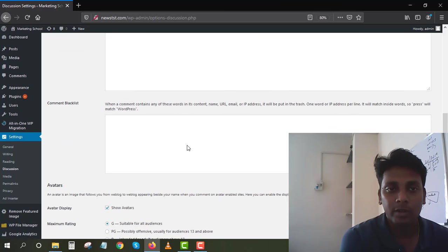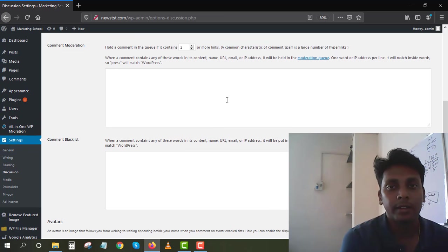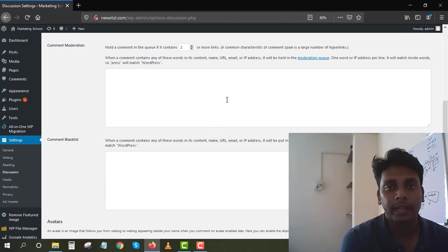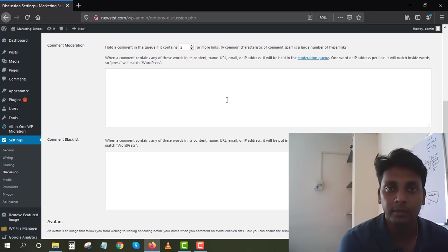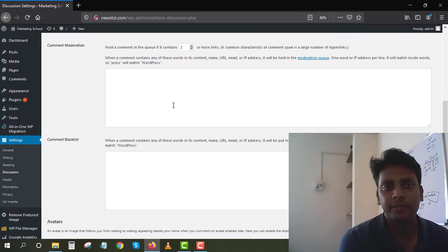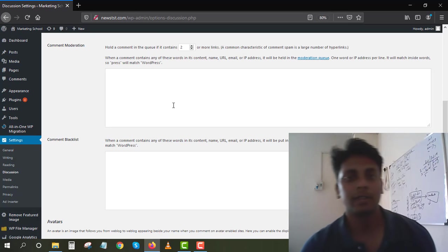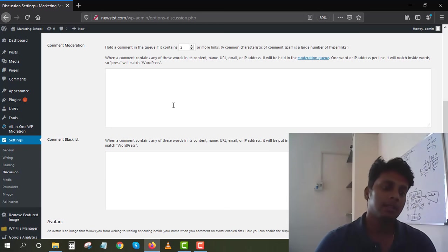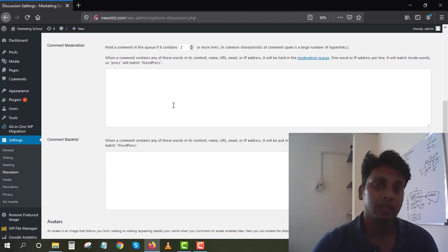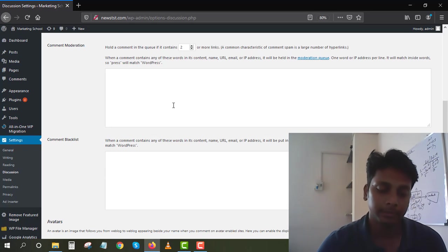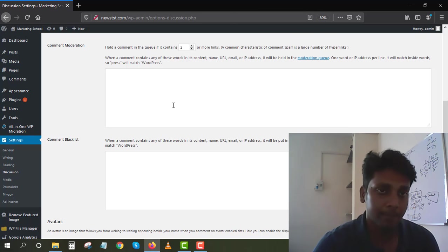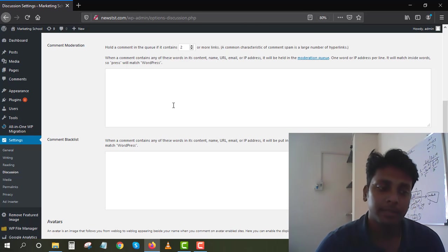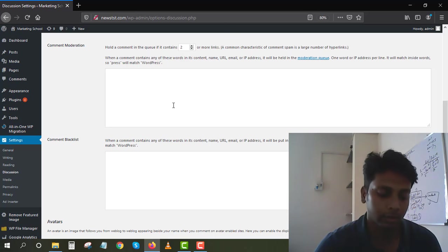You can also moderate your comments. You can put in some words, you know, like you can moderate them. You can copy some bad words from the internet and put it here. If someone types those inside your WordPress, then those words will automatically spam inside your website and it automatically moderates.